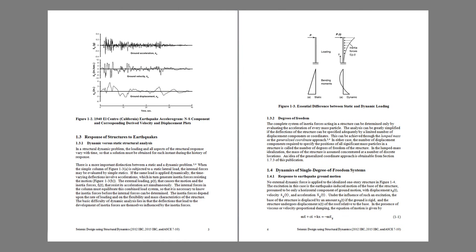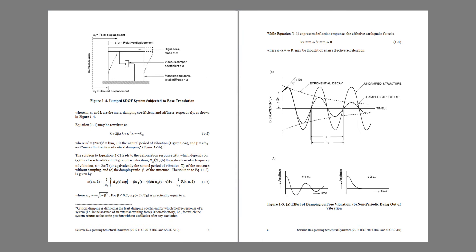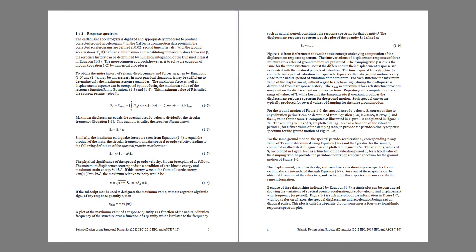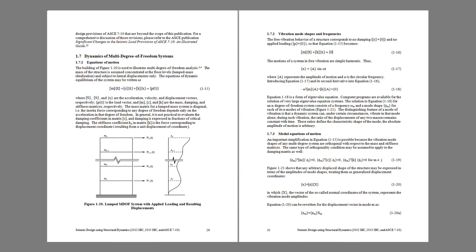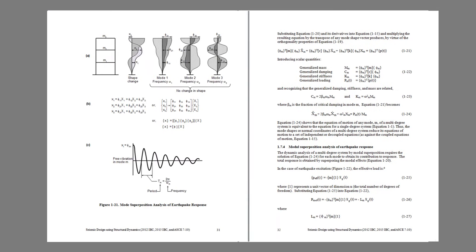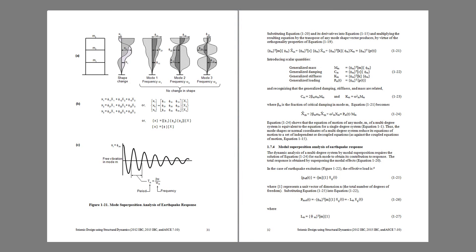It starts with a simple single degree of freedom system and associated formulations for its dynamic response when subjected to earthquake ground motions, and then introduces modal analysis and response spectrum, leading to a detailed discussion of multi-degree of freedom systems and mode shapes.